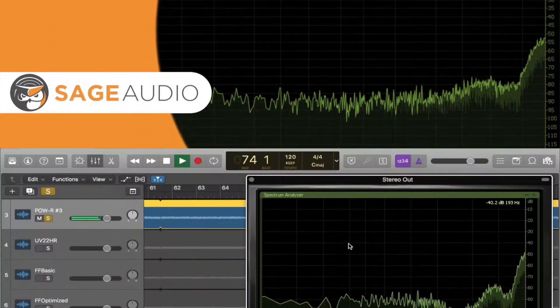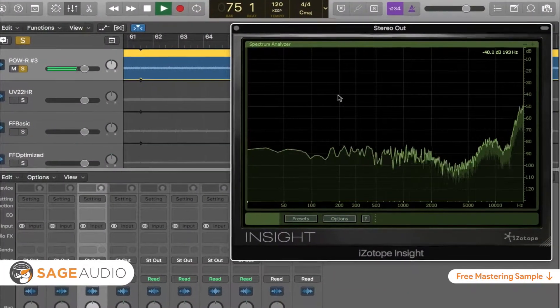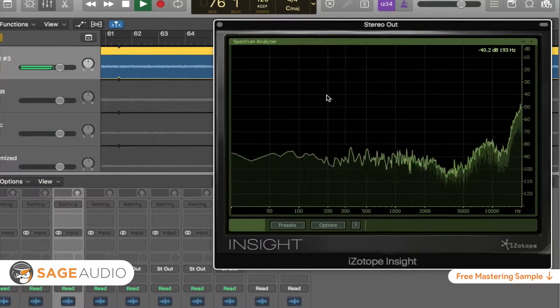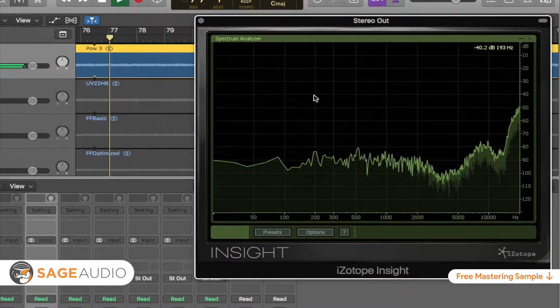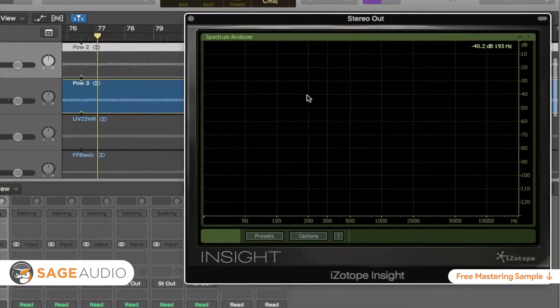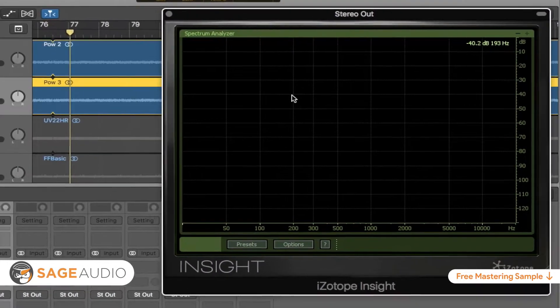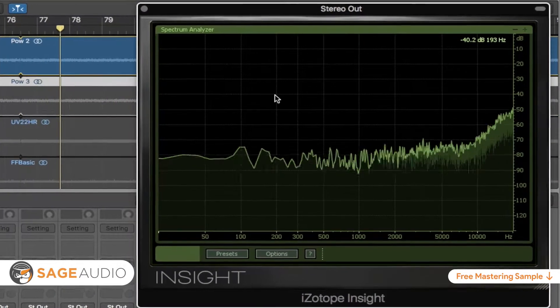Hey friend, welcome back to the Sage Audio channel. Today we'll be answering the question: what is noise shaping? We'll be looking into the practices that make noise shaping possible and the fields of study that help us to better understand noise shaping.